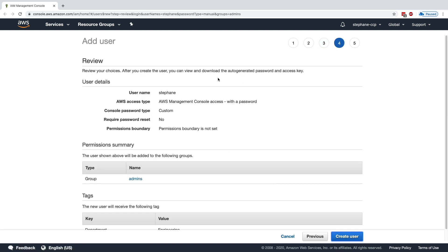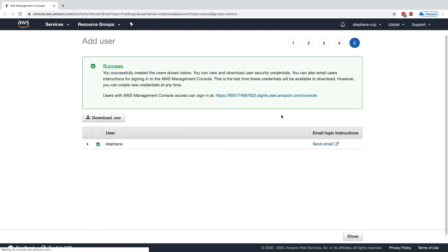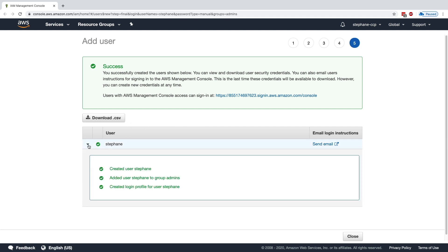I'll click on Create User, and my user is now created. As we can see now, we can download a CSV that contains every information, including how to log in and the password and so on. As well, we can give this link to our user to sign in, but I will show you how to change this link in a second.